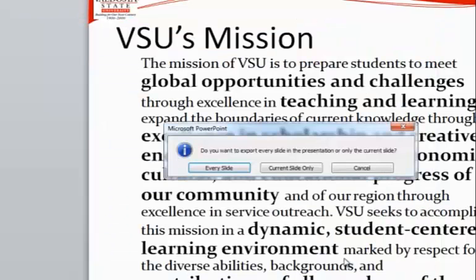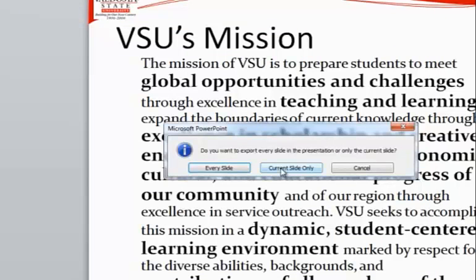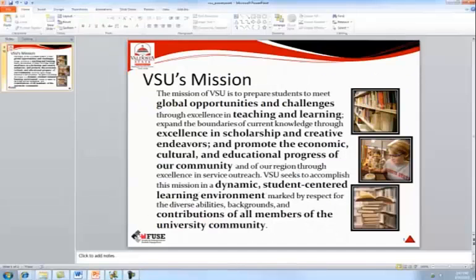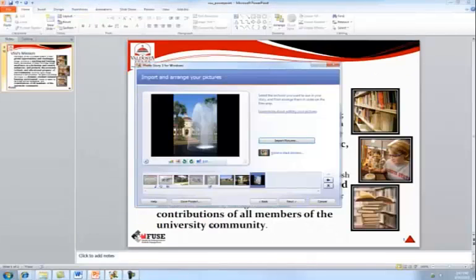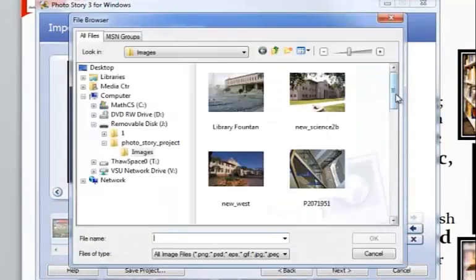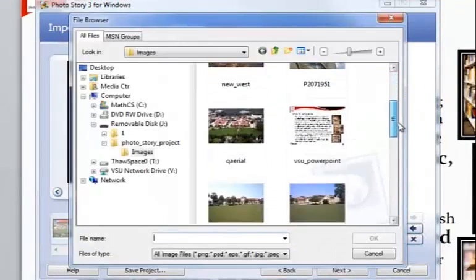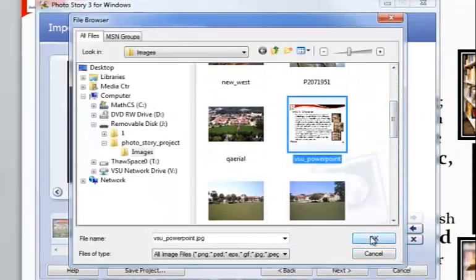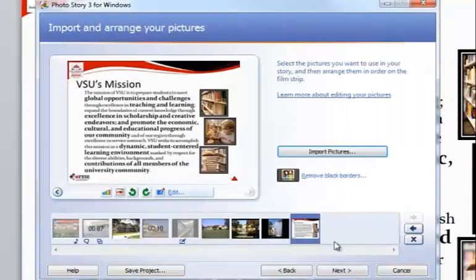Select Save and PowerPoint will ask you if you want to save every slide or the current slide only. At this point, you can return to your PhotoStory project and insert the picture onto your timeline.